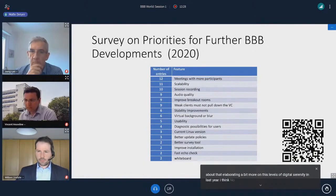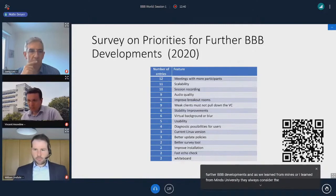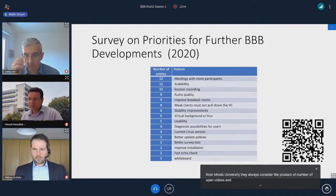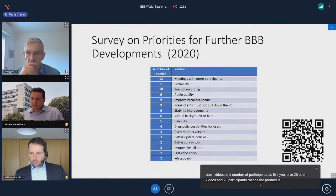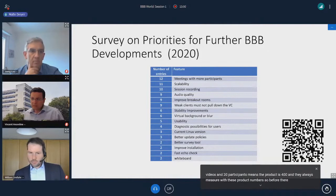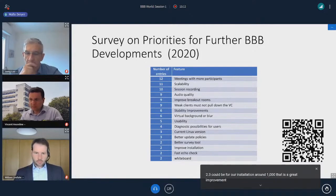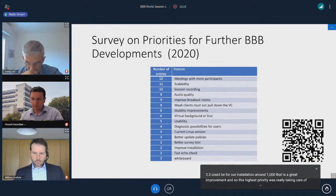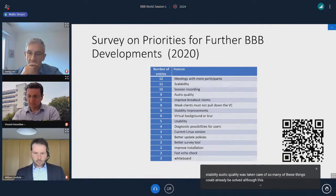Last year in November, we did a survey on priorities for further BBB developments. As we learned from the University of Mainz, they always consider the product of the number of open videos and number of participants. So 20 open videos and 20 participants gives a product of 400. Before version 2.3, this product was usually around 400. Now, within version 2.3, this product for our installation can be around 1,000 — that is a great improvement. Scalability and audio quality were also taken care of.